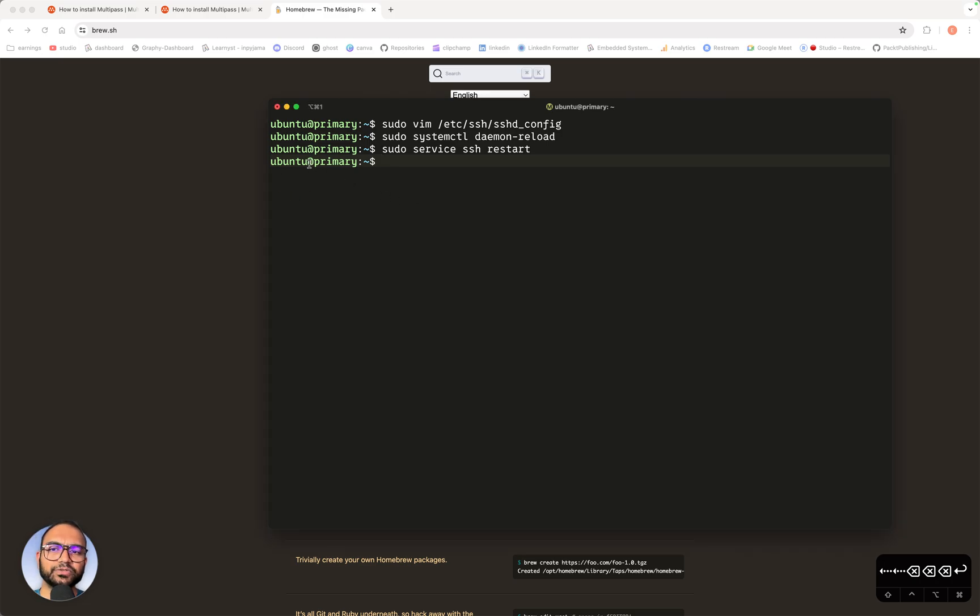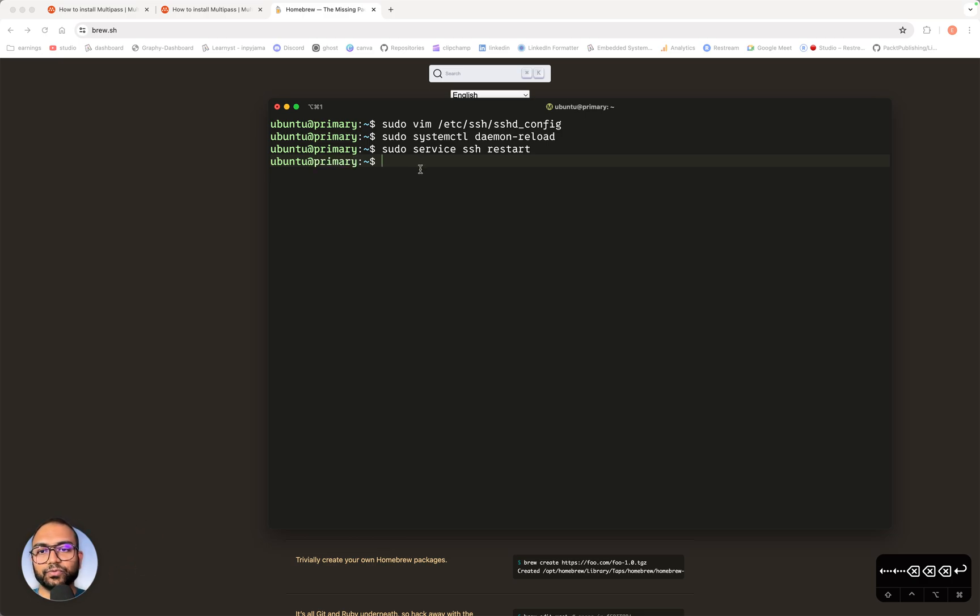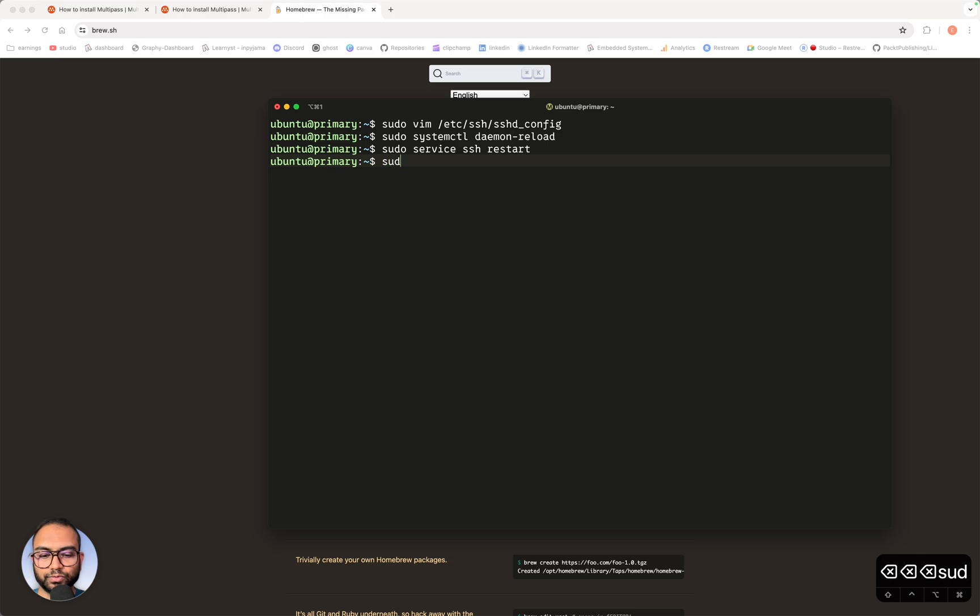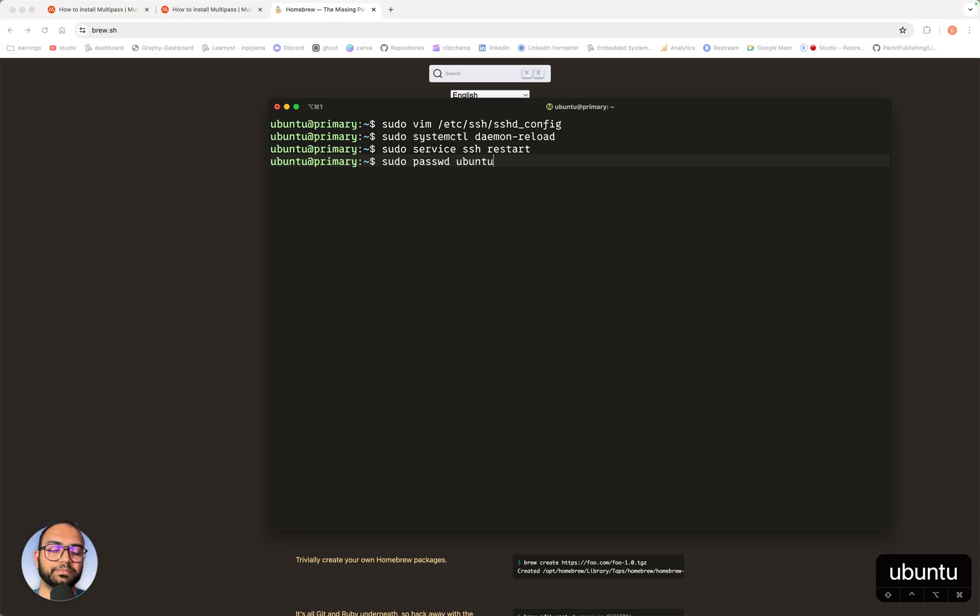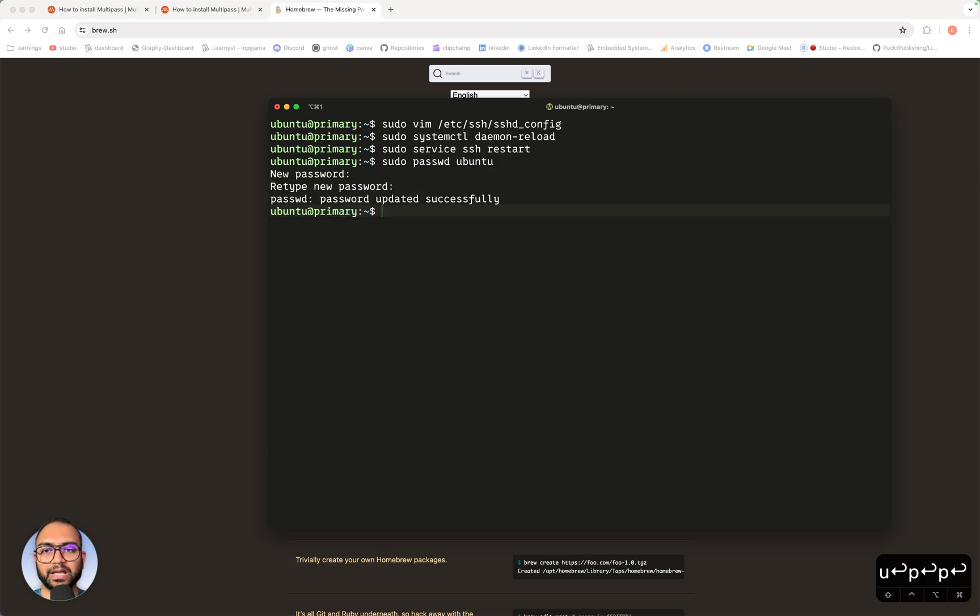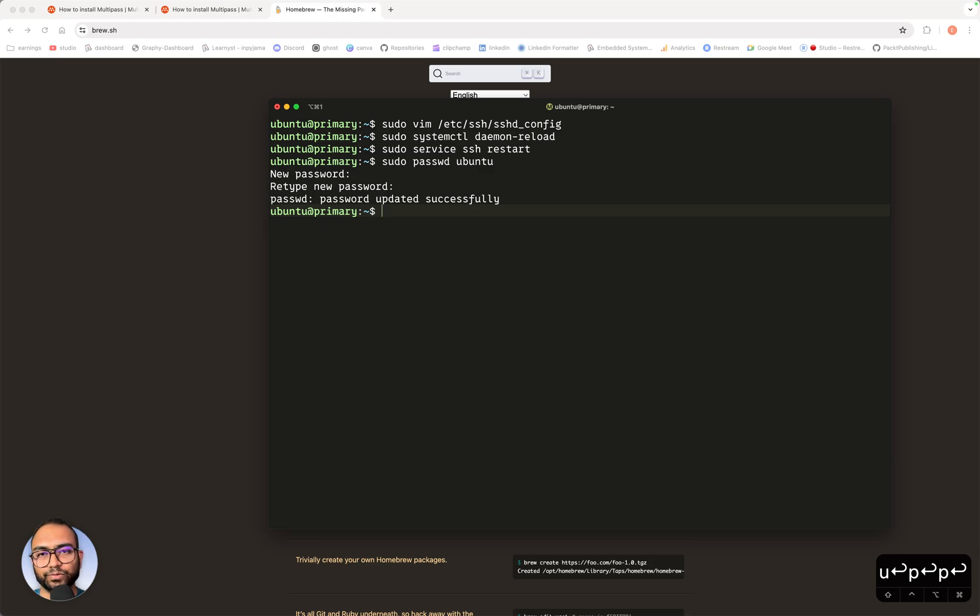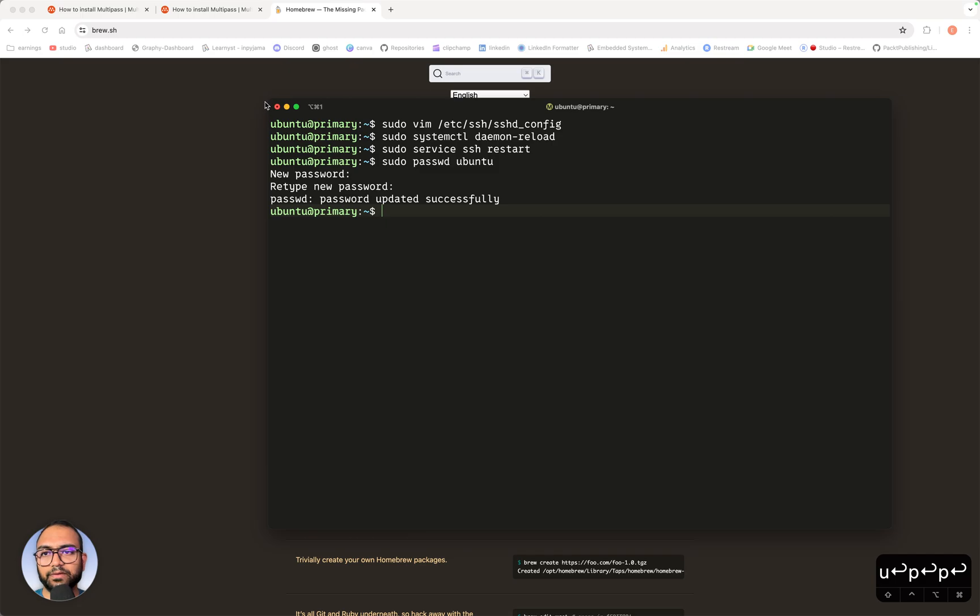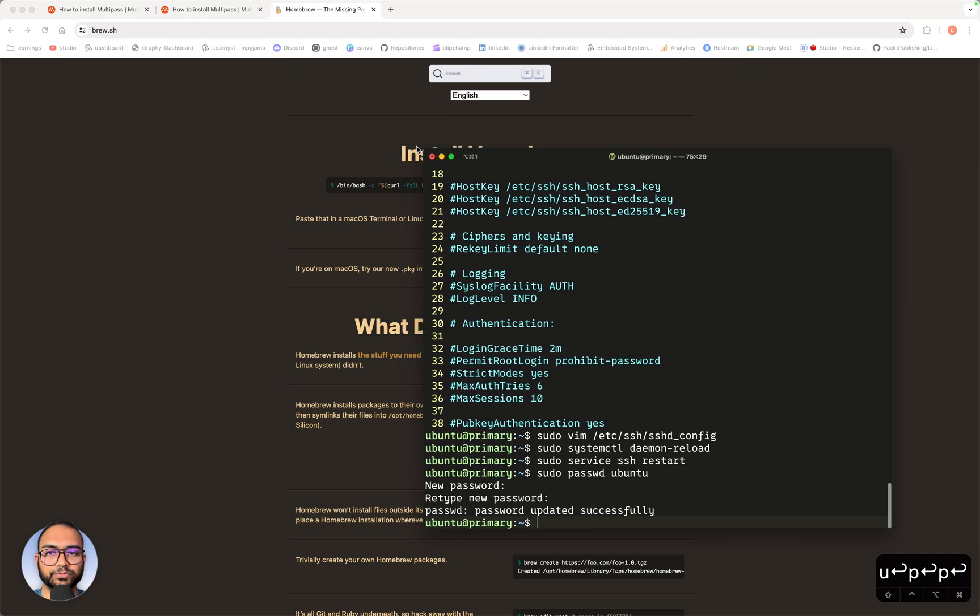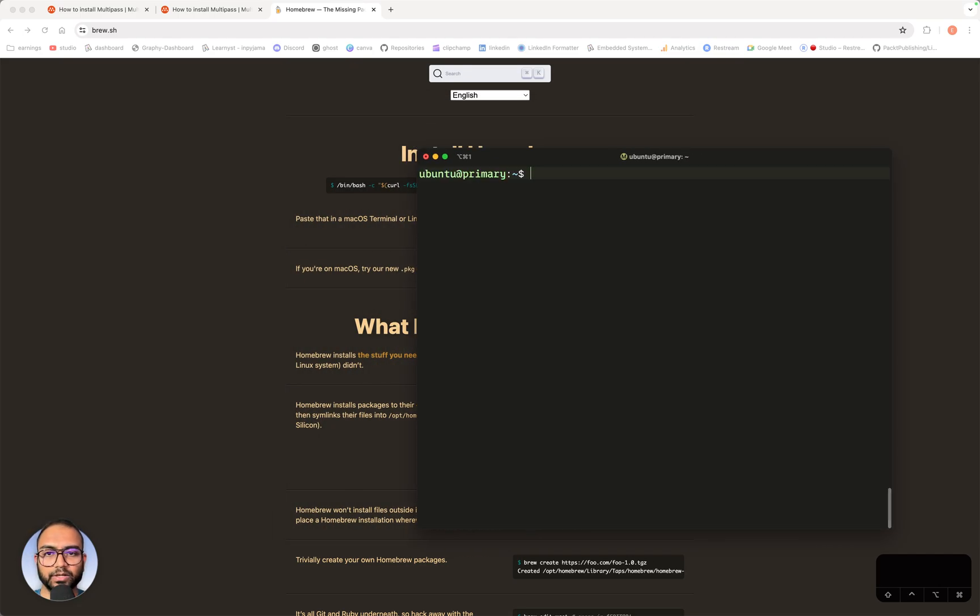And then after that, we are going to set a password for this user. The user on this machine is Ubuntu. So we are going to type this command sudo passwd ubuntu. In my case, I'll just set the password to lowercase p. Whatever password you set, be sure to note it down. That's the password you have to use going forward anytime we want to log in into this machine or execute the sudo command. So we are good now. We have prepared our instance to be able to be connected through SSH.